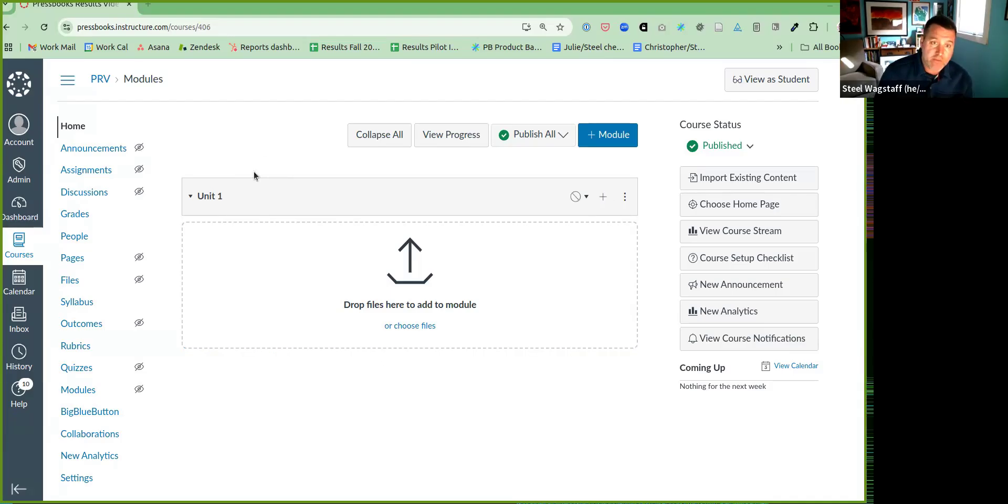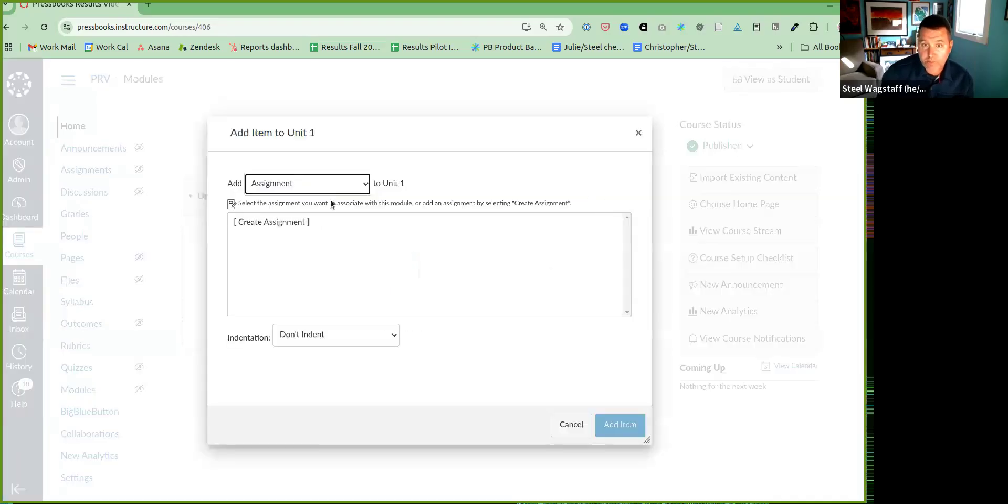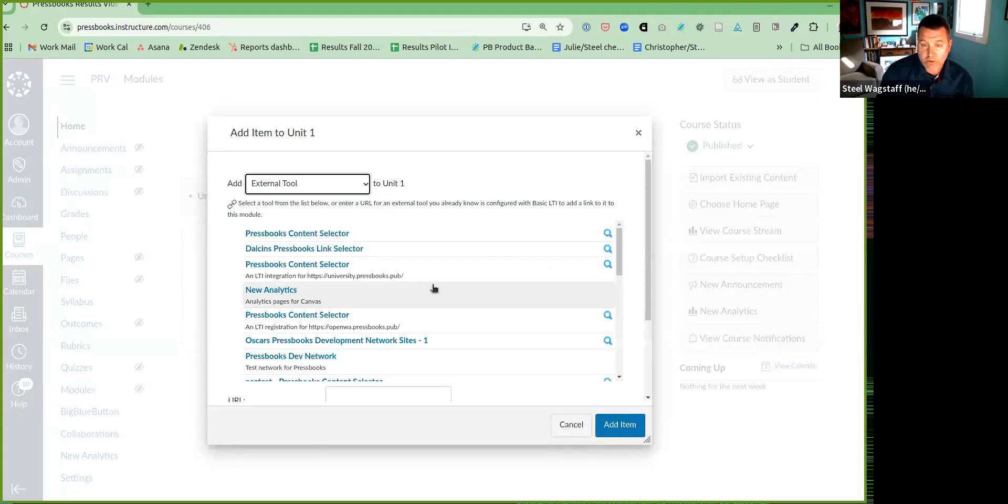So I'm here in Canvas. The process will look slightly different depending on your LMS, but it's generally the same. Inside of the module you want to insert activities into, we're going to click the plus button, and then we'll select external tool.